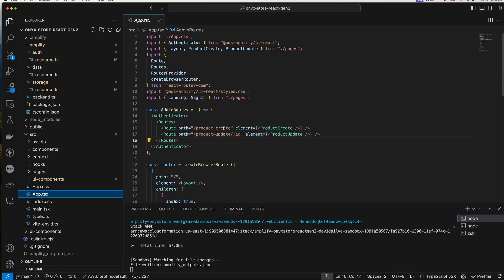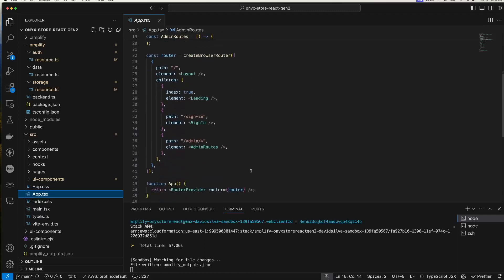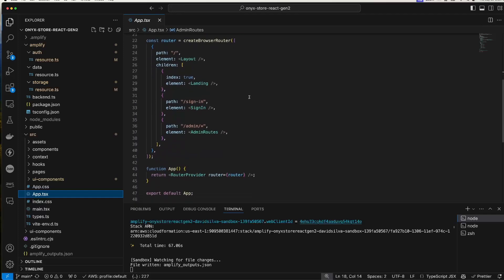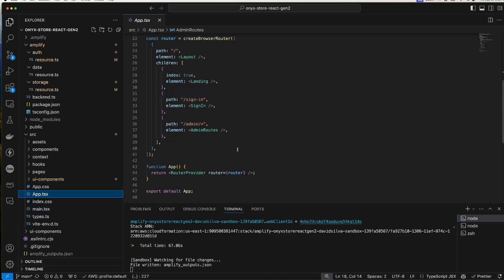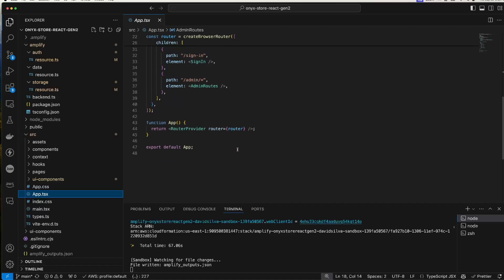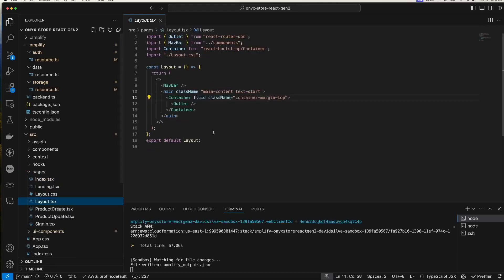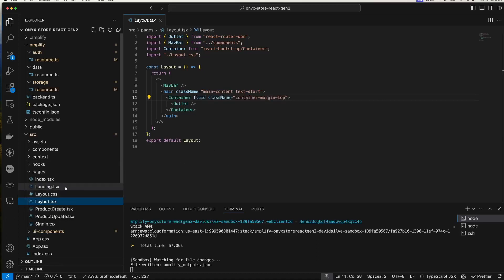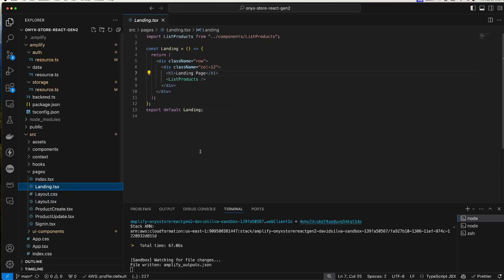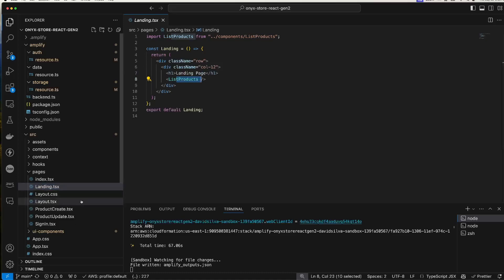Here in the app file itself, I'm creating some admin routes for product create and product update which I will show in a moment. Create a browser router for layout, landing, sign-in, admin routes. I think that's straightforward. Let's go into some pages. In layout, I am just providing a displaying a nav bar and an outlet for the other pages.